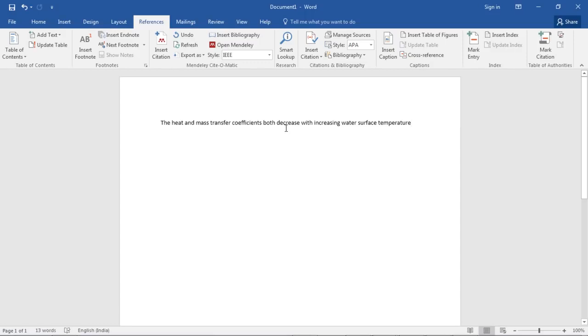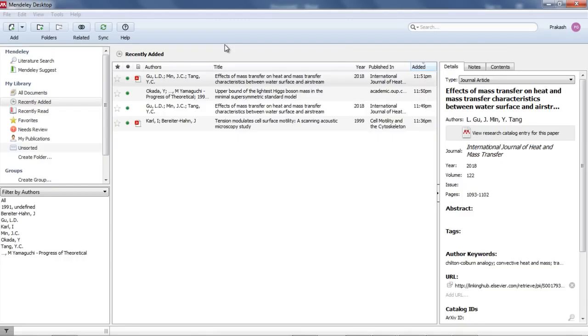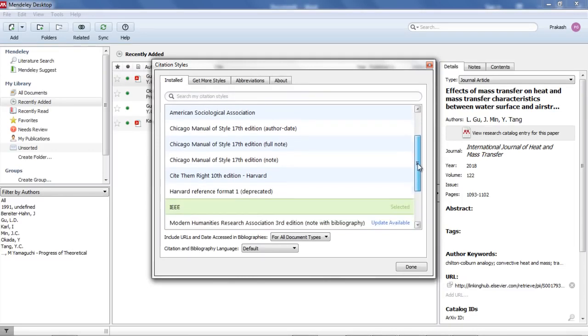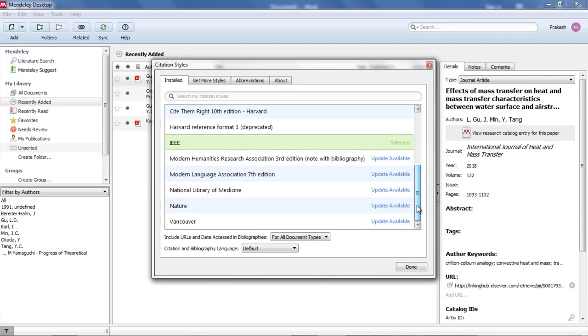While installing this Mendeley desktop version, it will ask you to install a plugin in Word. I've already done it. After installing, in the reference menu you'll have these three things: Insert Bibliography, Open Mendeley. Now the first time you open Mendeley for referencing in Word, it will ask what kind of citation format you need in your Word.